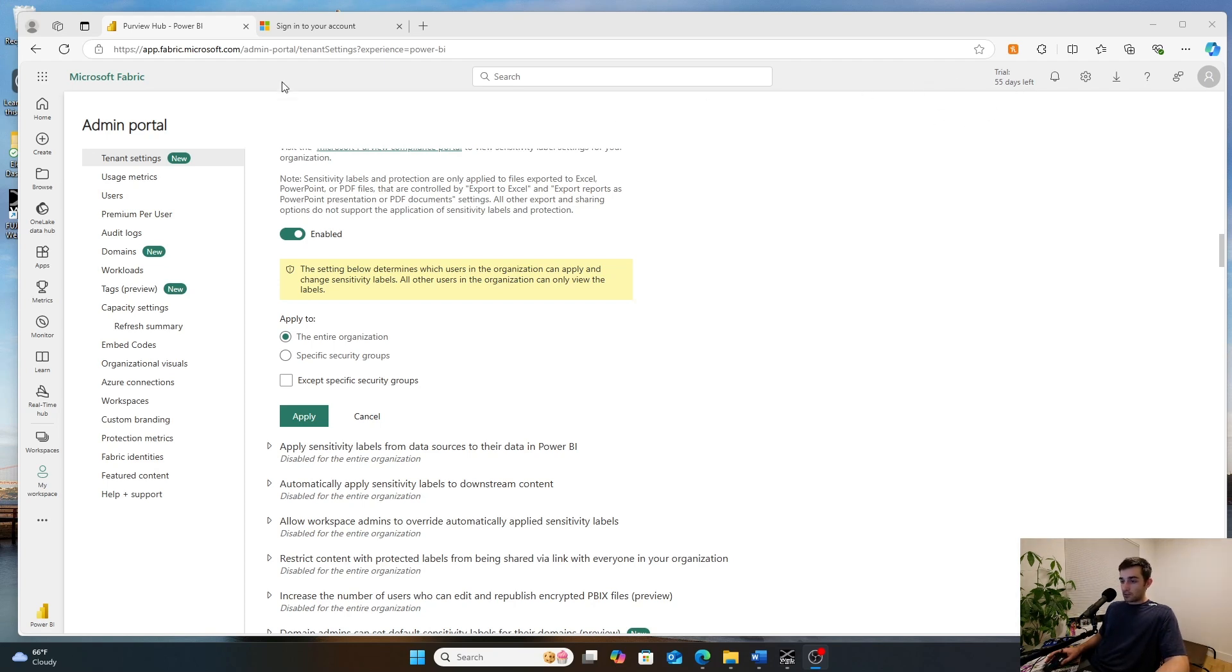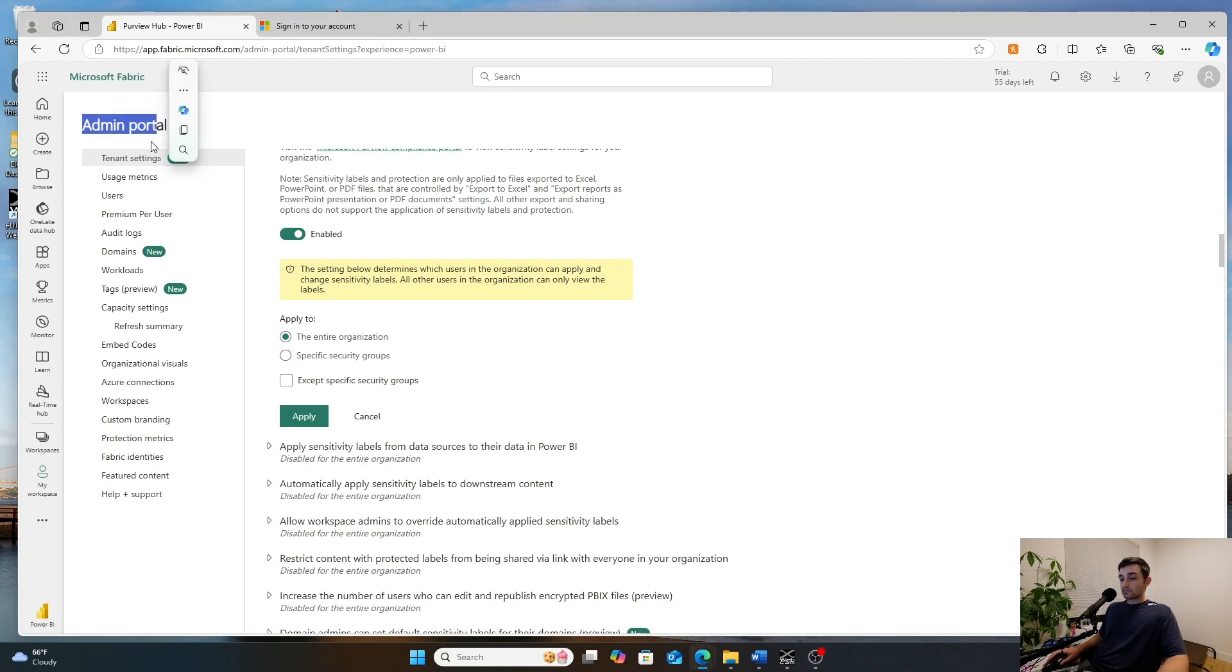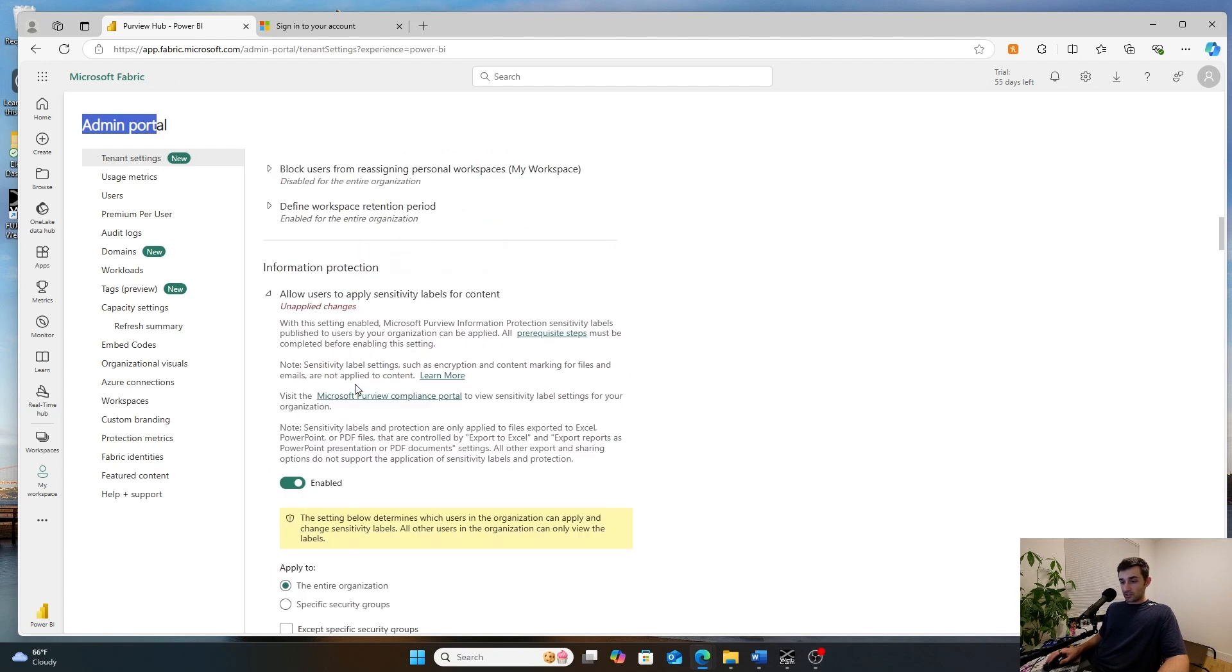So first, whoever is your Purview administrator for your organization has to go through and they have to configure those security labels. Once those security labels are enabled, you can then go into your admin portal and you can go into settings and you can turn them on under the information protection.